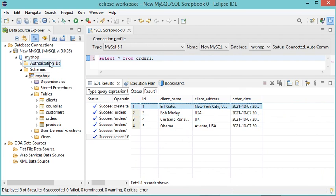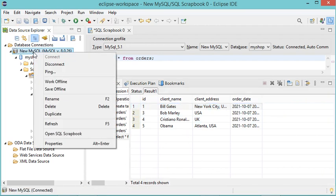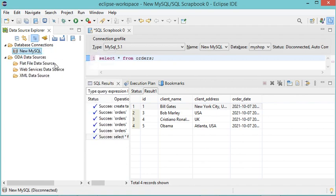Now to disconnect we just right-click, then Disconnect. Finally, thank you very much for watching, and please subscribe to the channel.